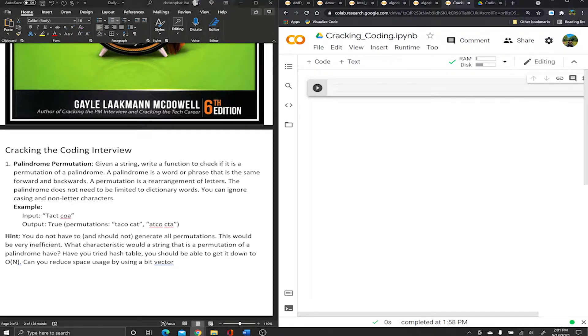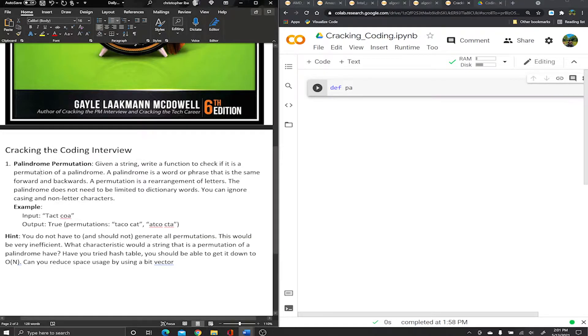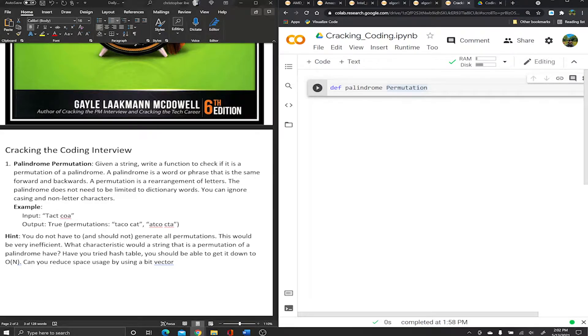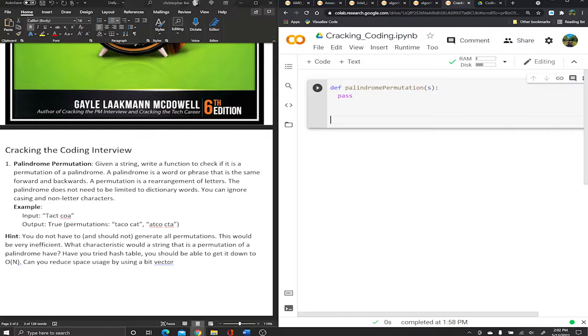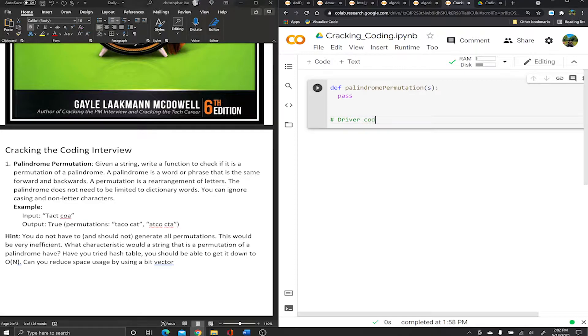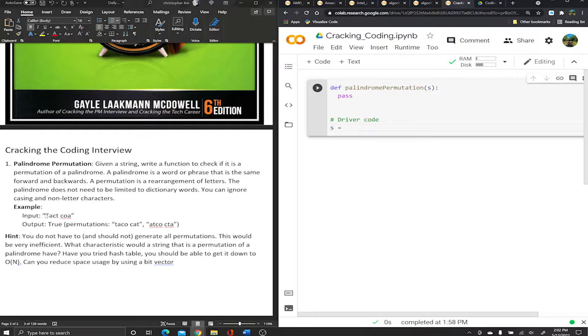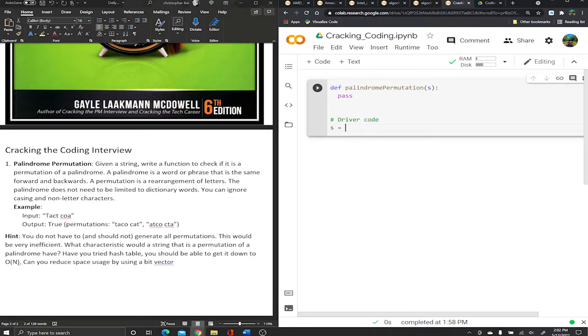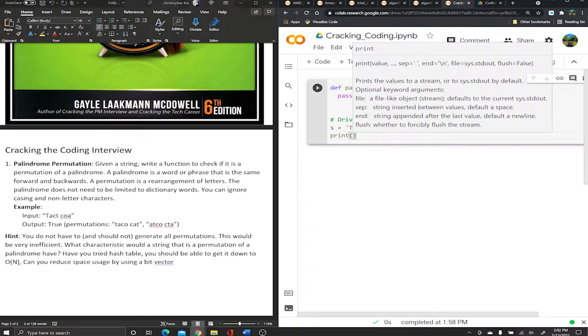Without further ado, let's get to coding. We're gonna define a function - I'm just gonna call it palindrome. Typically for function naming convention the first letter should be lowercase and then it should be camel case from there. It takes in a word as a string. For now I'm gonna use pass, which is just used when you don't want to start editing the function yet.